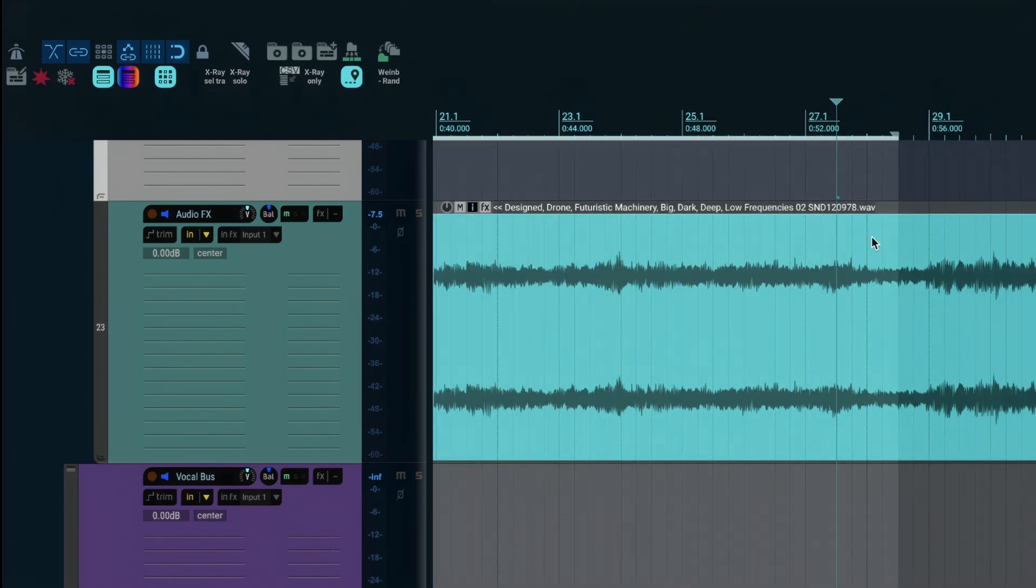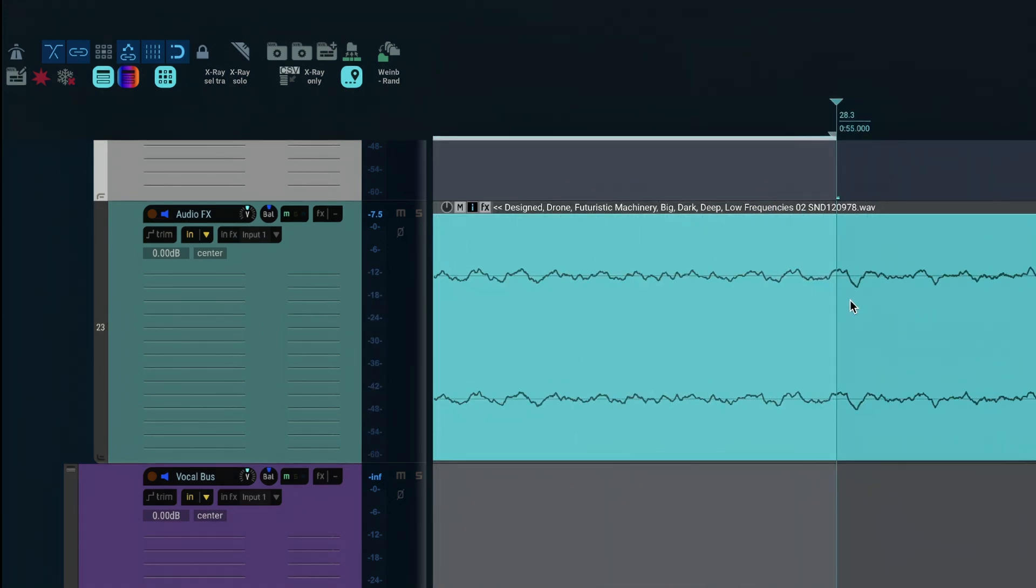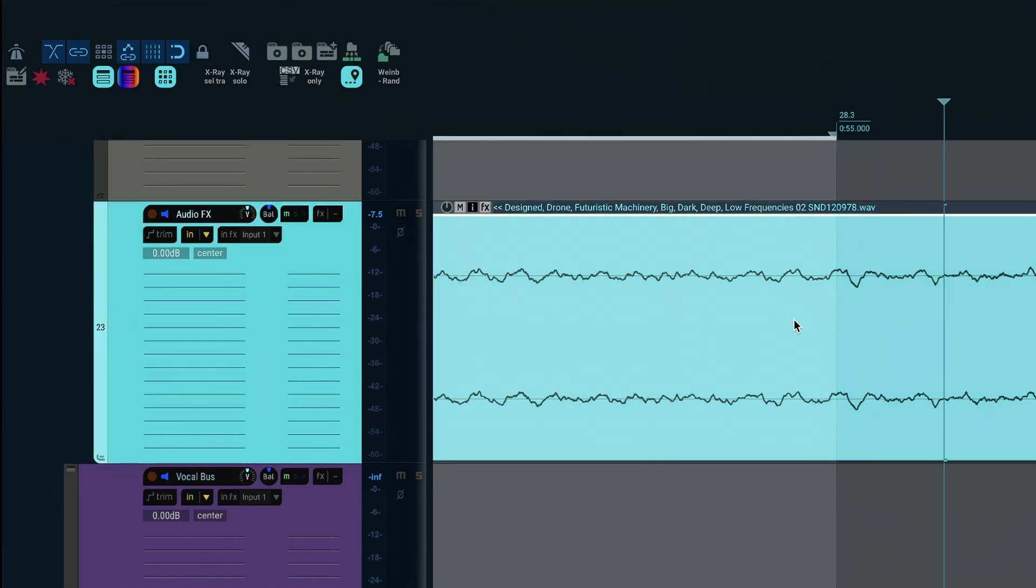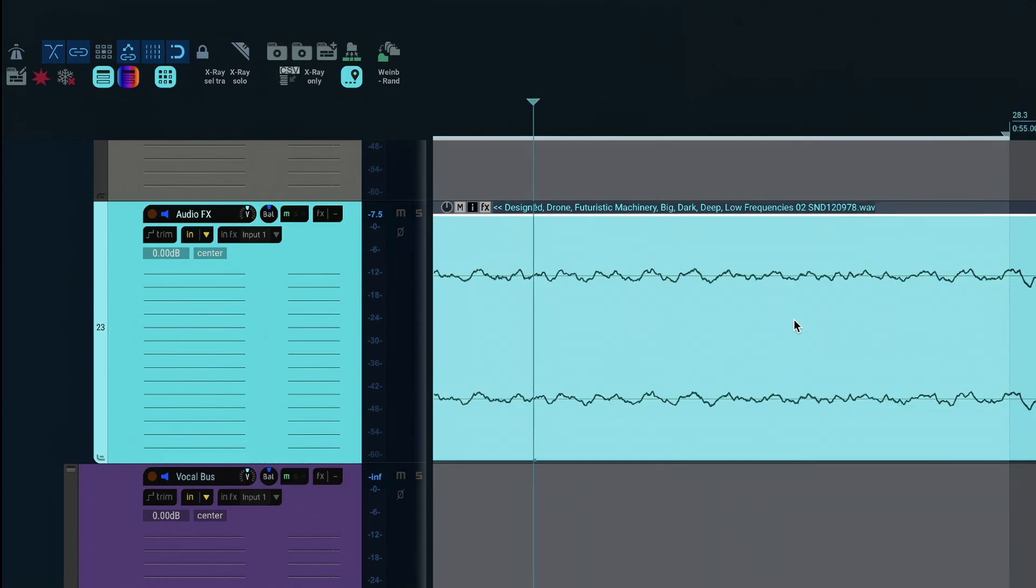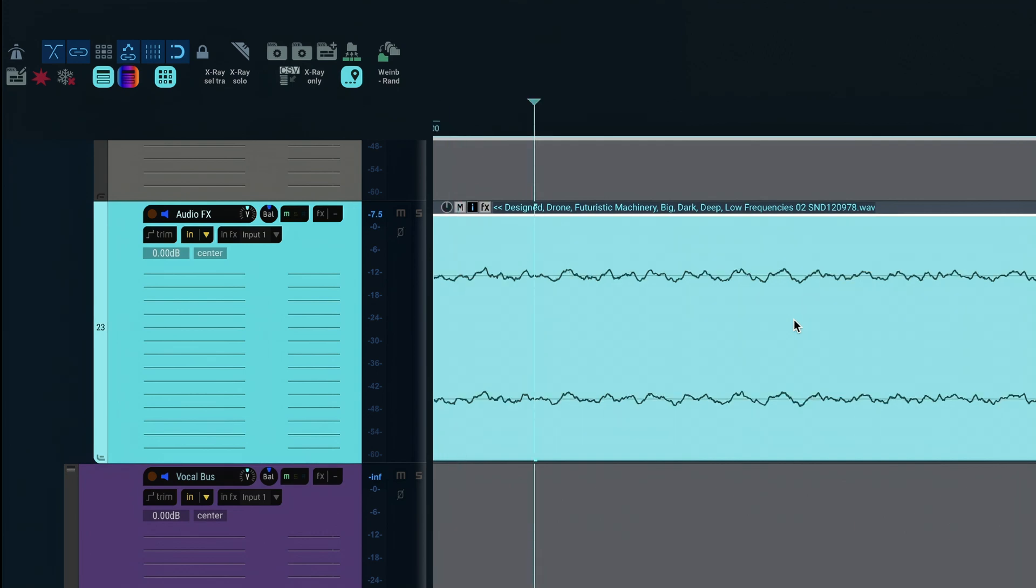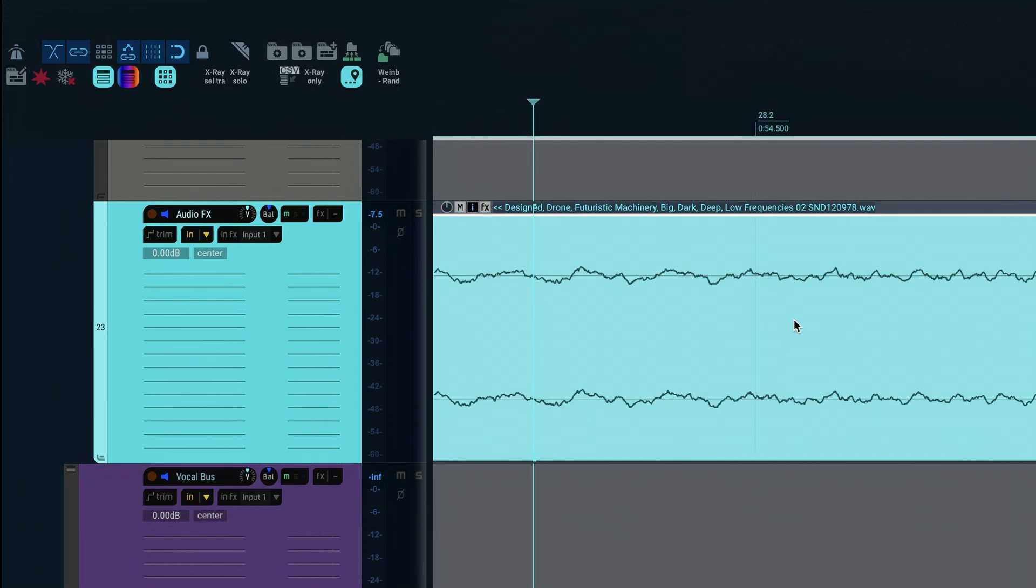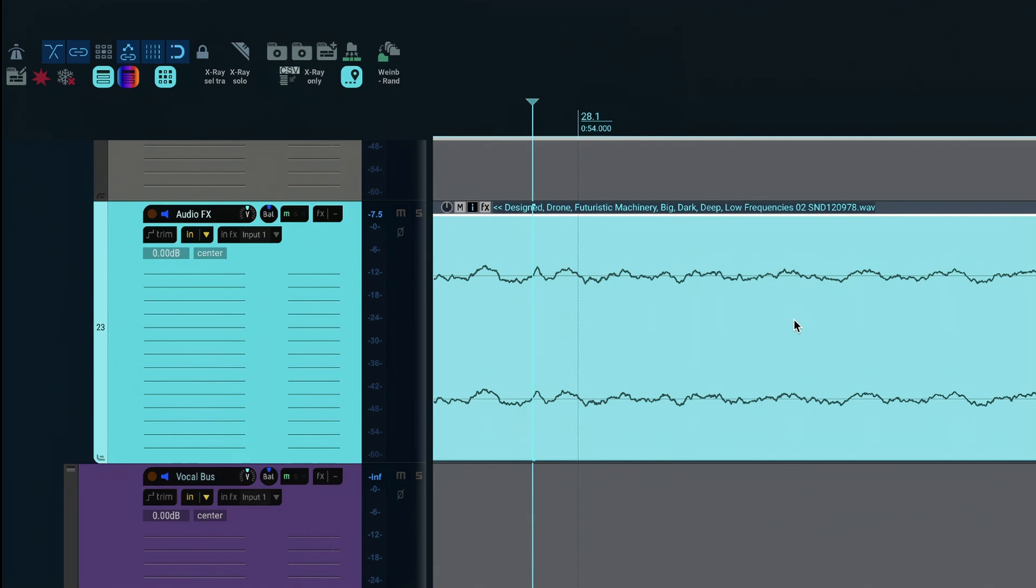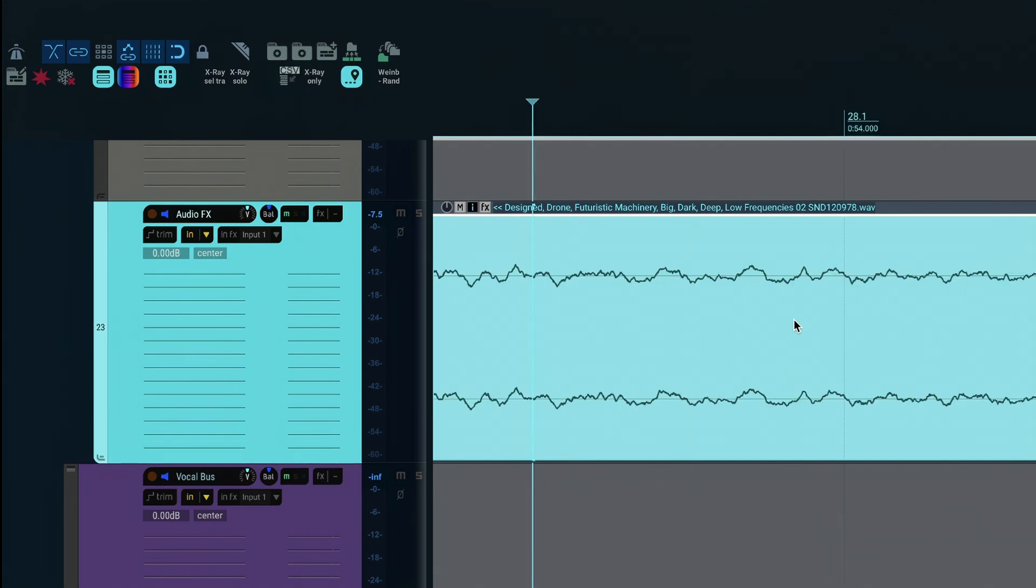Once I find something I like, it's time to go in and find the exact cut points. To do this I'll put the cursor around where the end of the time selection is, and using a keyboard shortcut for the action move edit cursor to next zero crossing in items, or move edit cursor to previous zero crossing in items, which I have set to Z and shift Z respectively, I'll try to find a good place to make this cut.